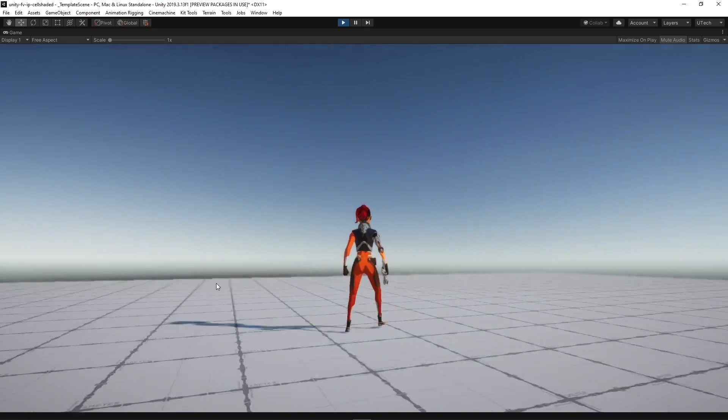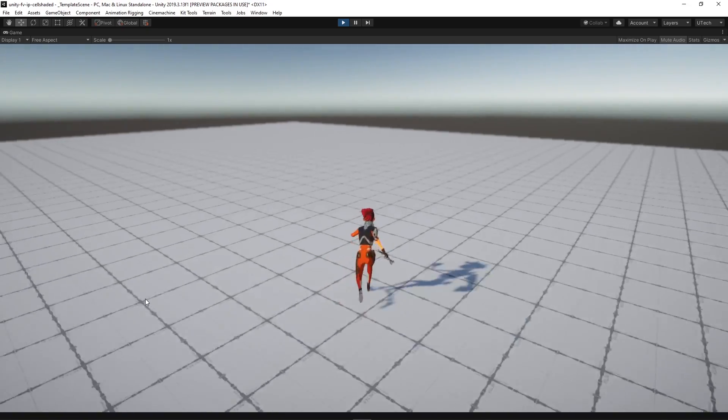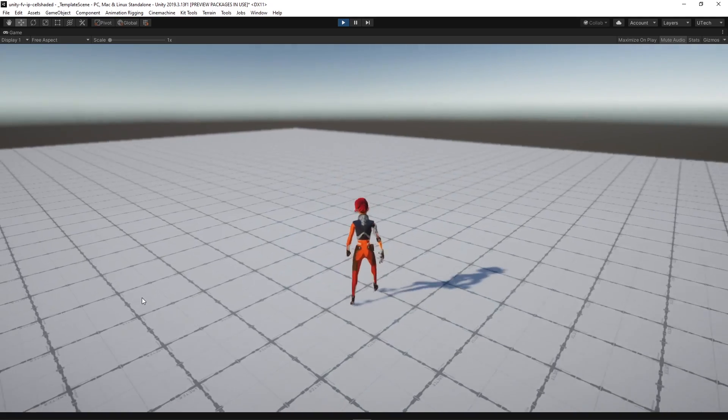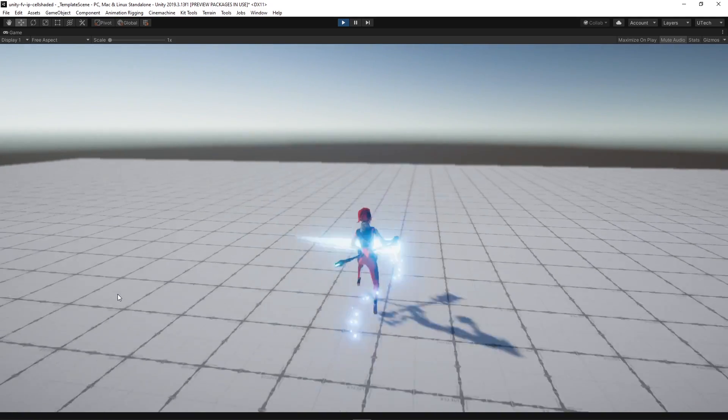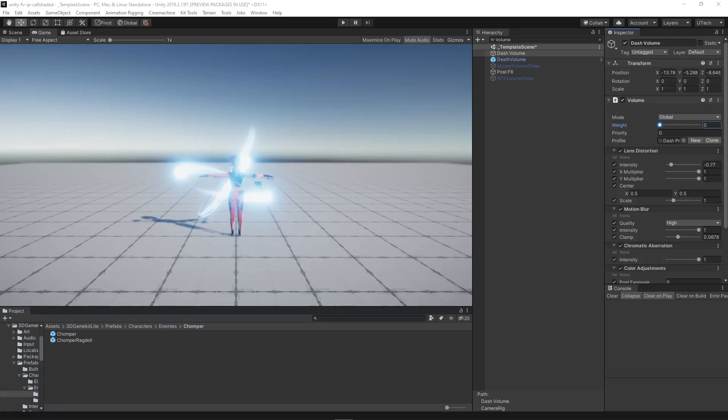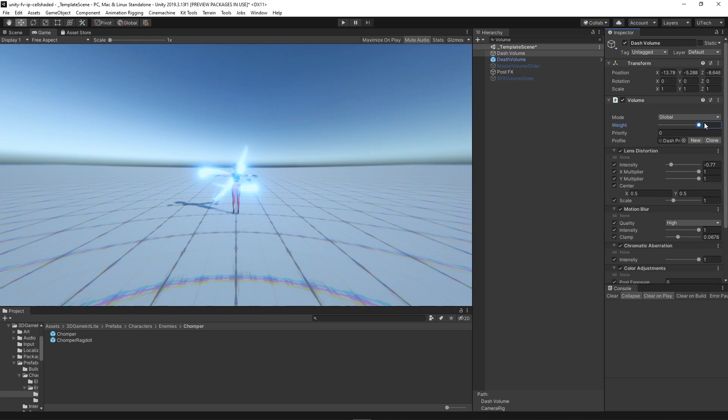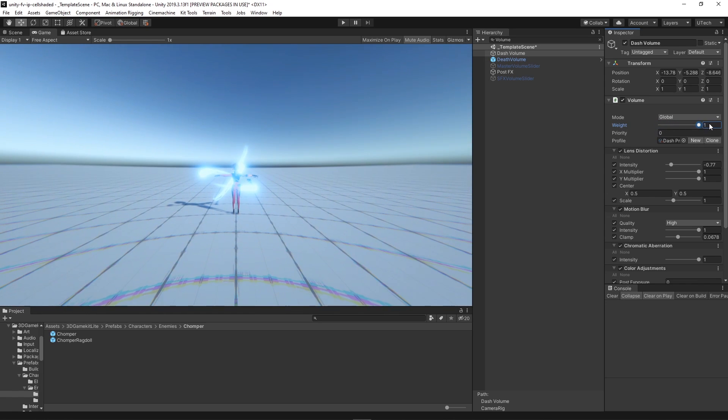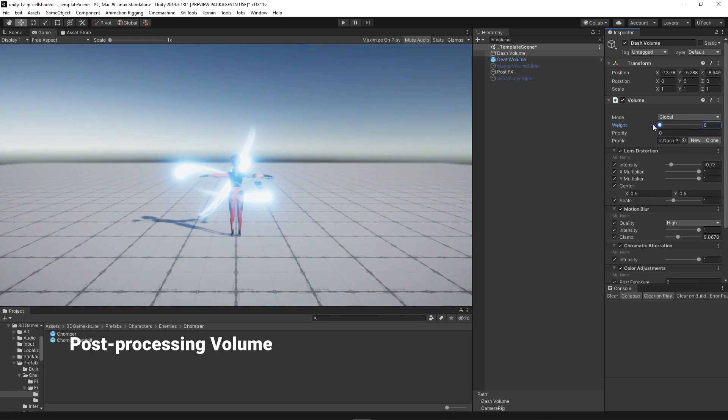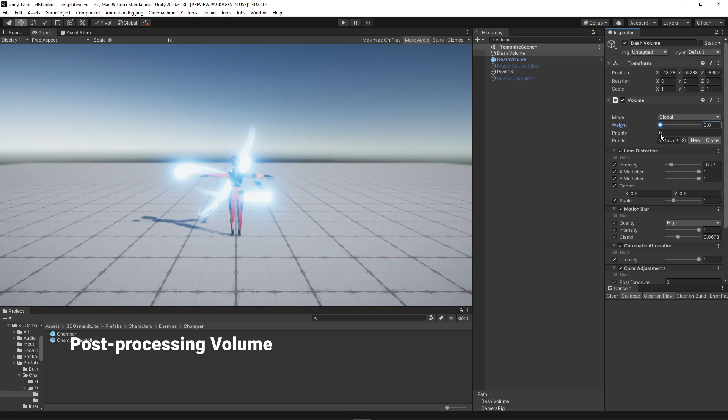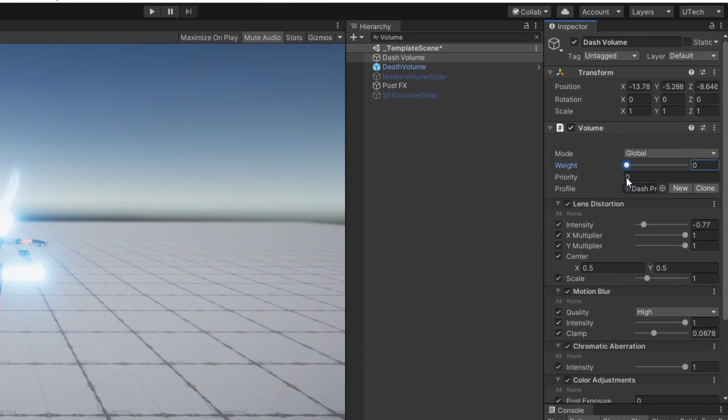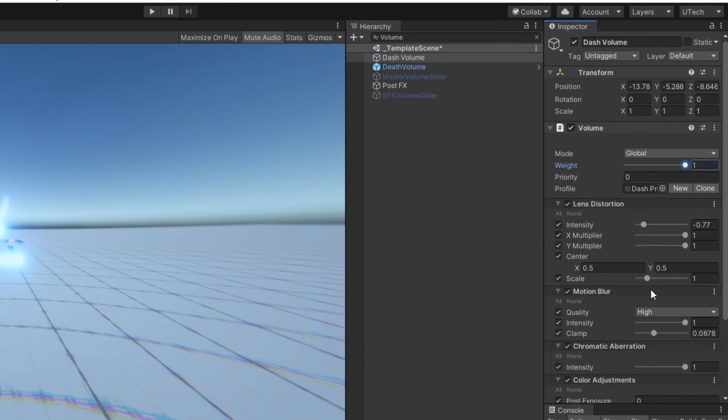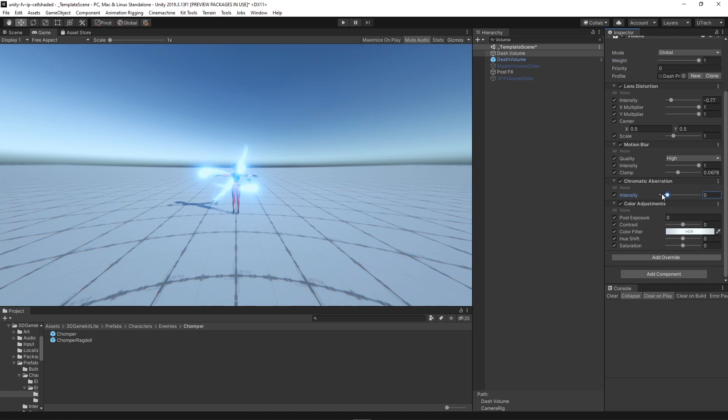When prototyping it's also great to start testing visual effects in order to get a better sense of the feel of your game. With that said we decided to start making the dash look more powerful by first creating a post-processing volume that activates during the ability. And we did so by modifying the weight value of the post effect volume during the action.